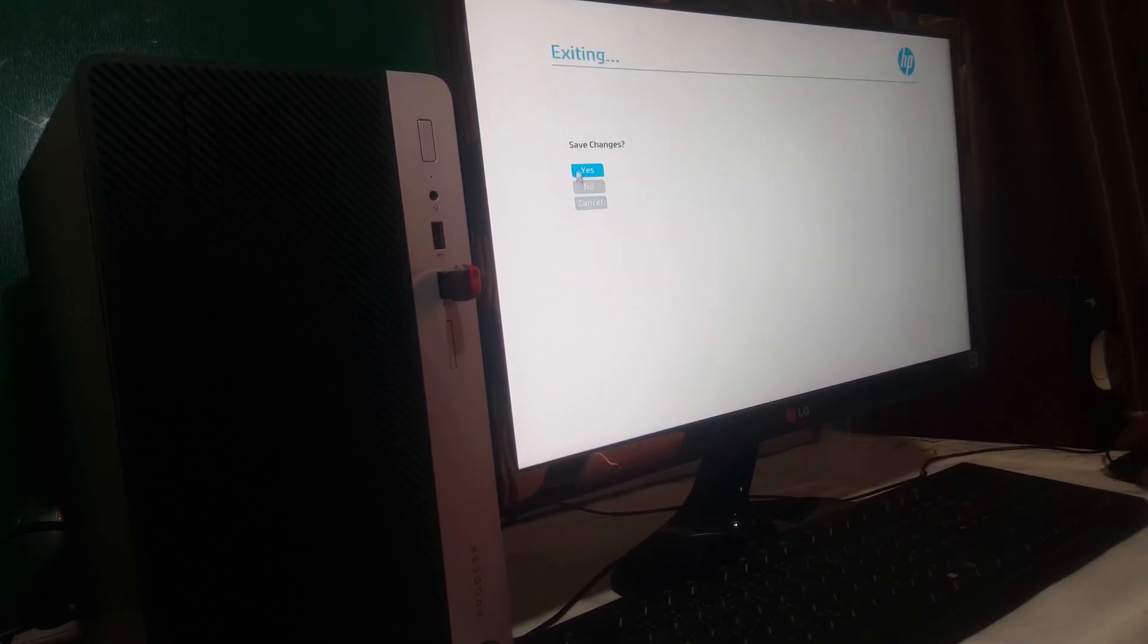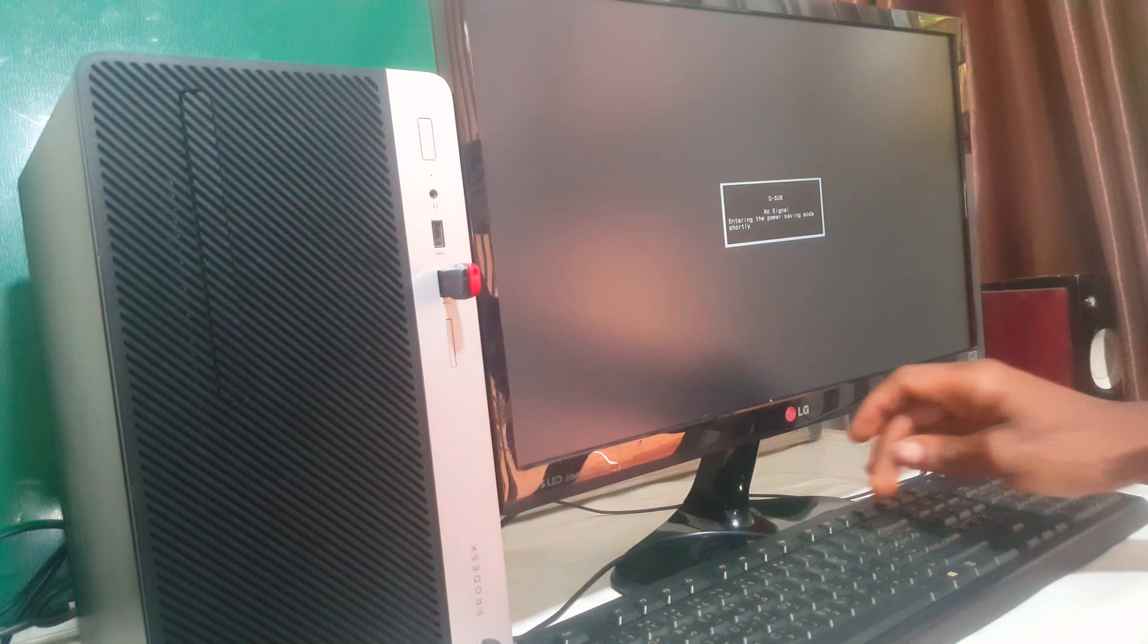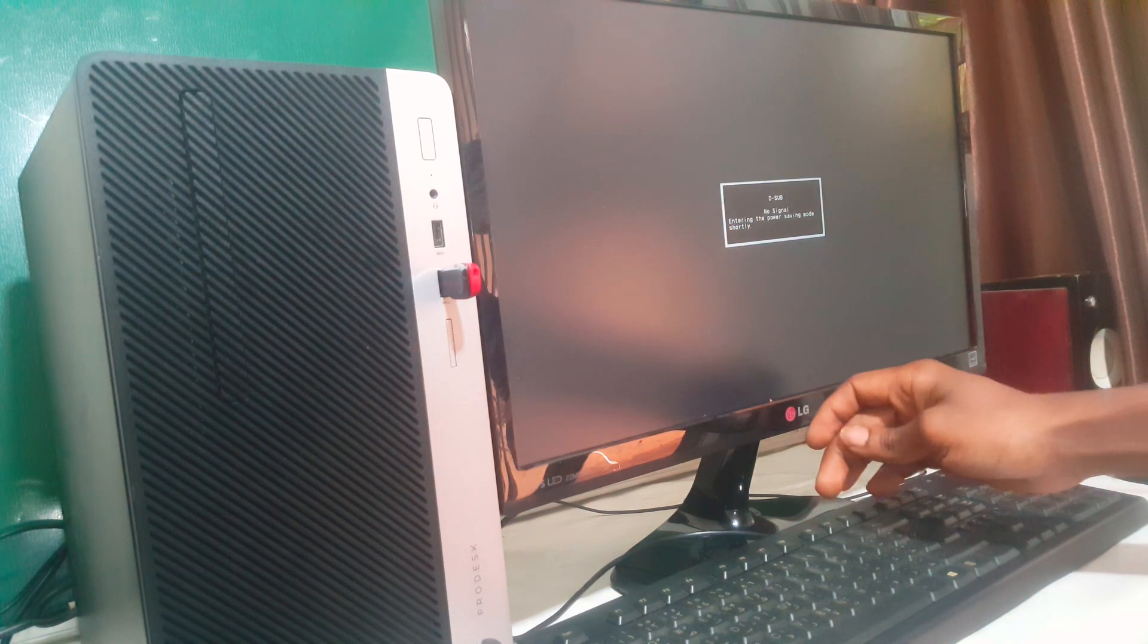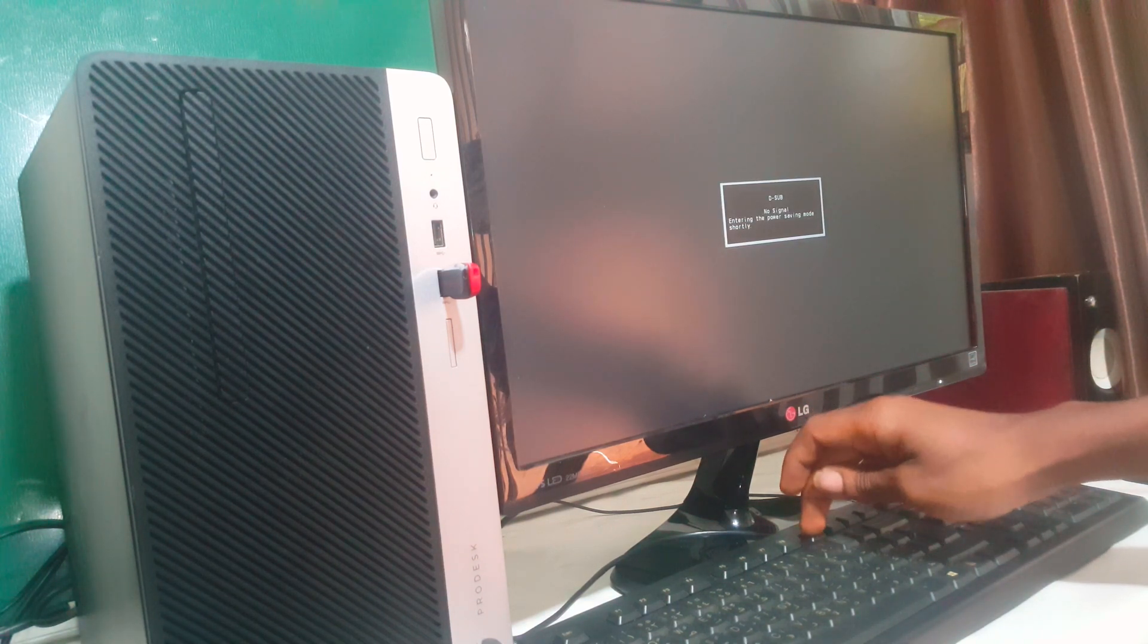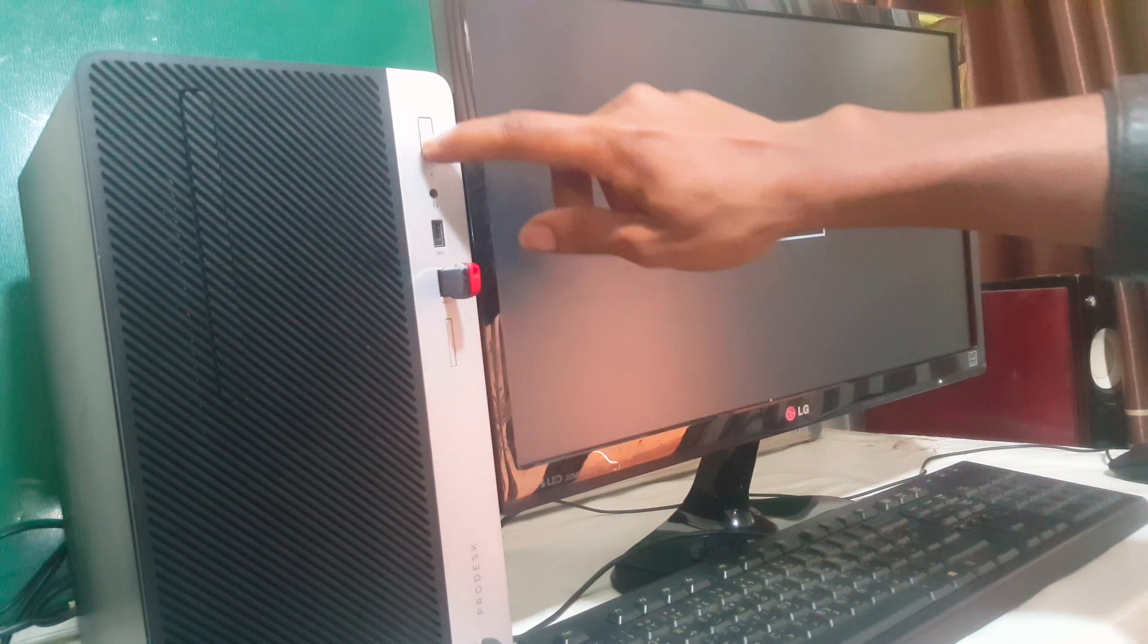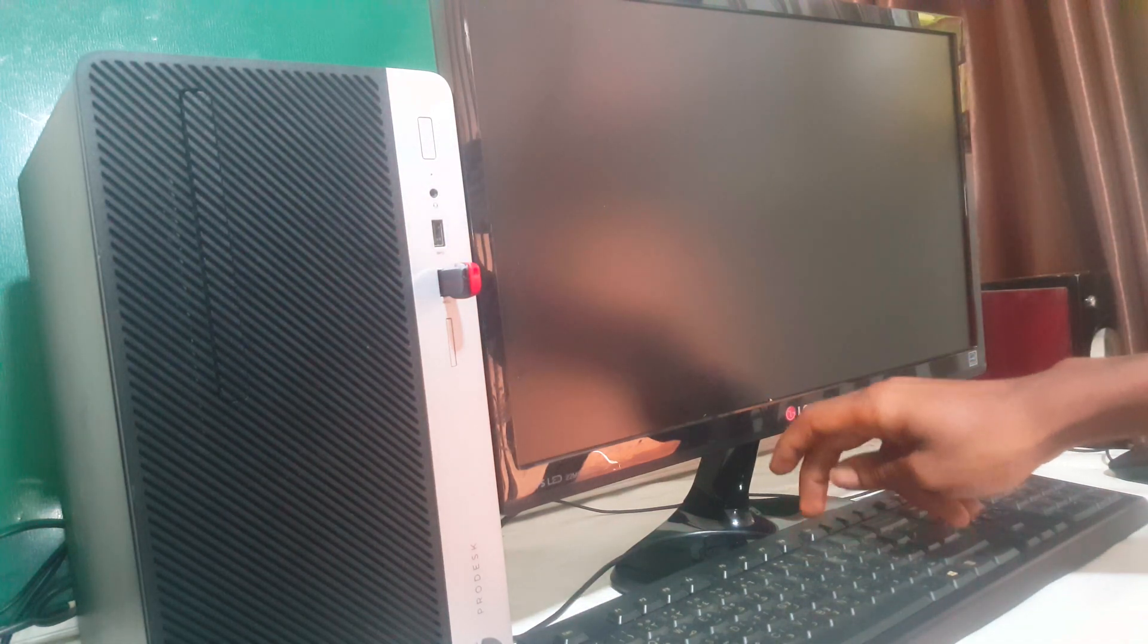When you click F10 you're going to click Yes to save changes, then the computer will reboot. When the computer reboots you're going to click F9 so that you go to the boot menu. I'm going to power on my PC then I'll click F9 so that we go to the boot menu.